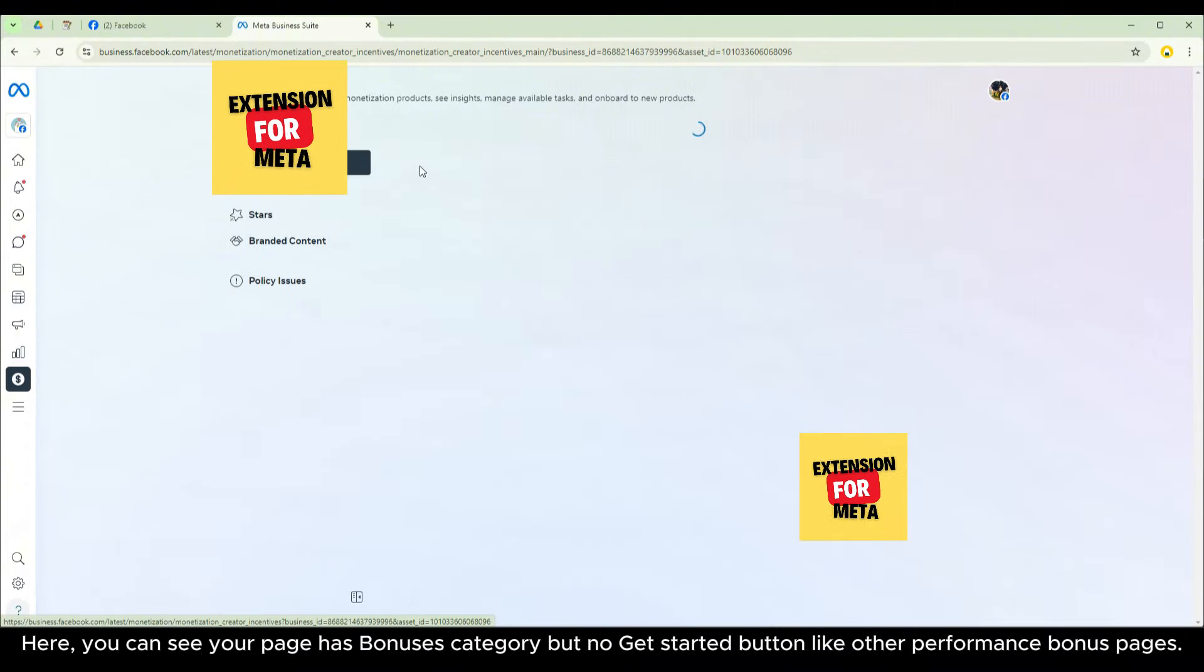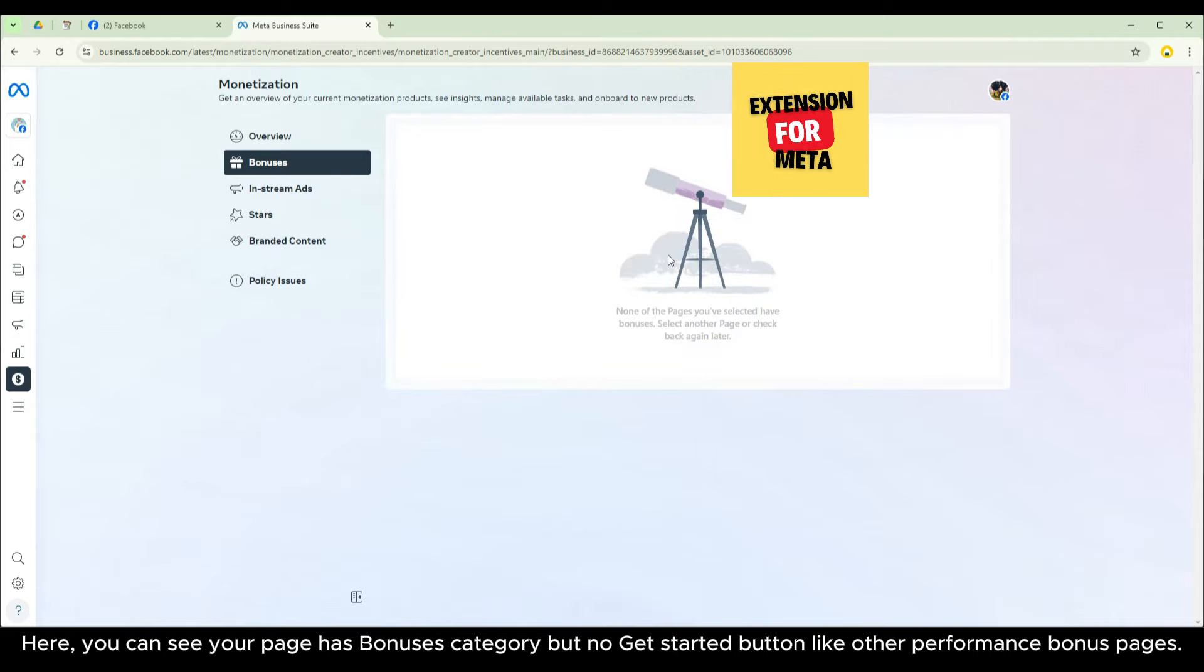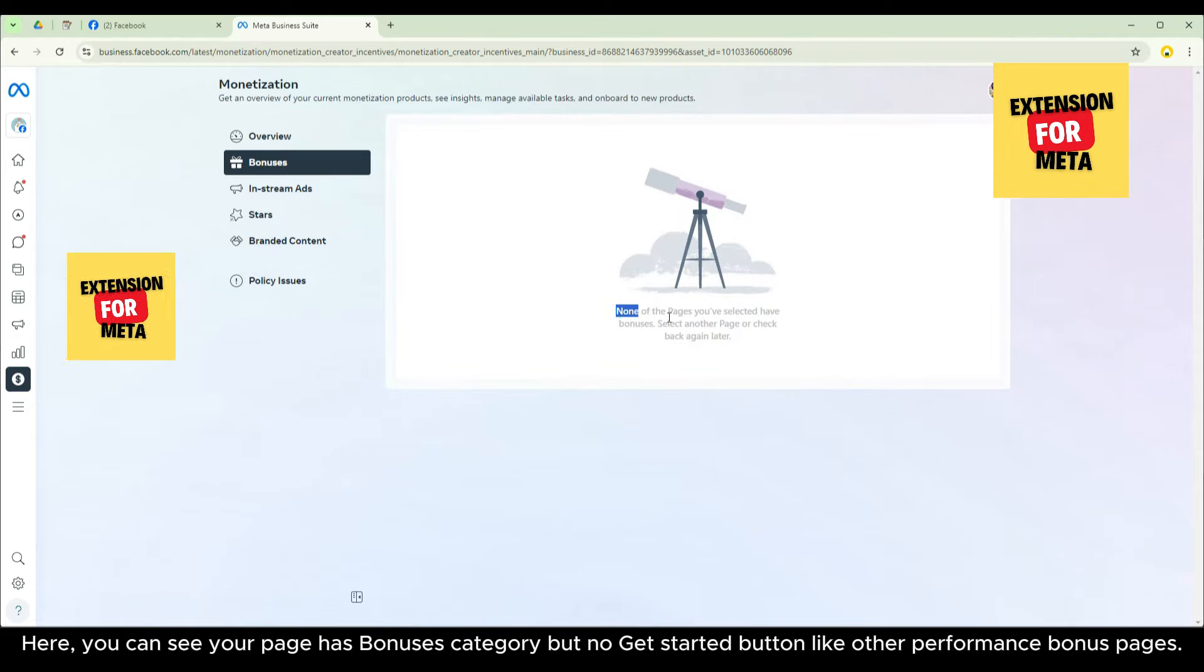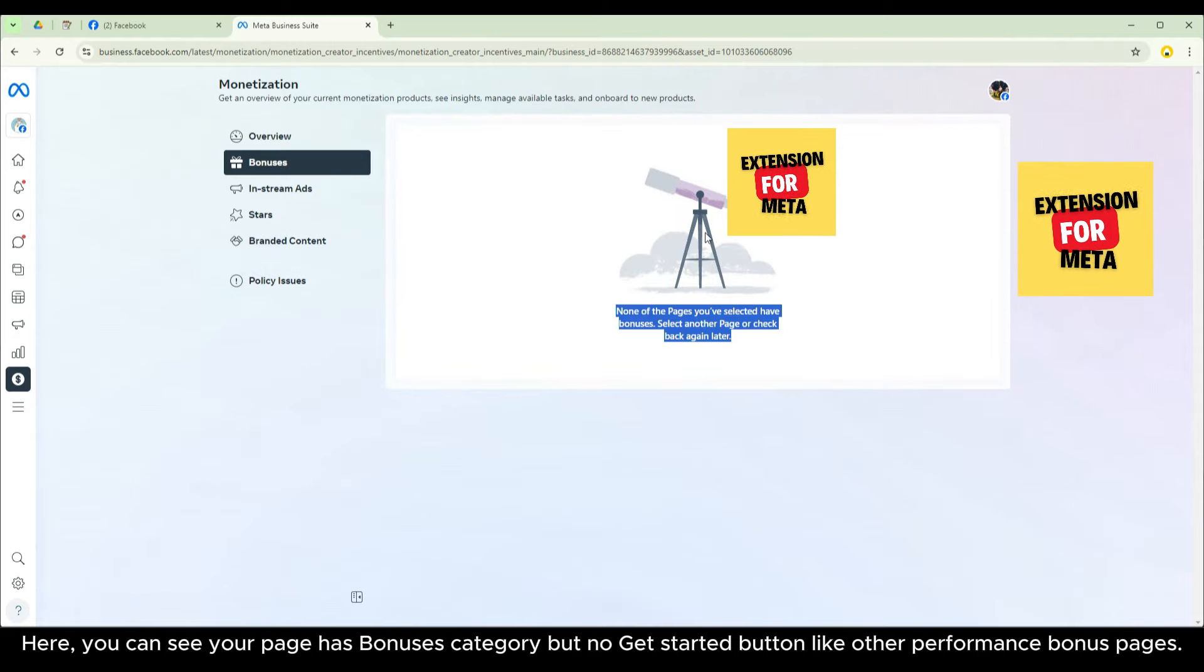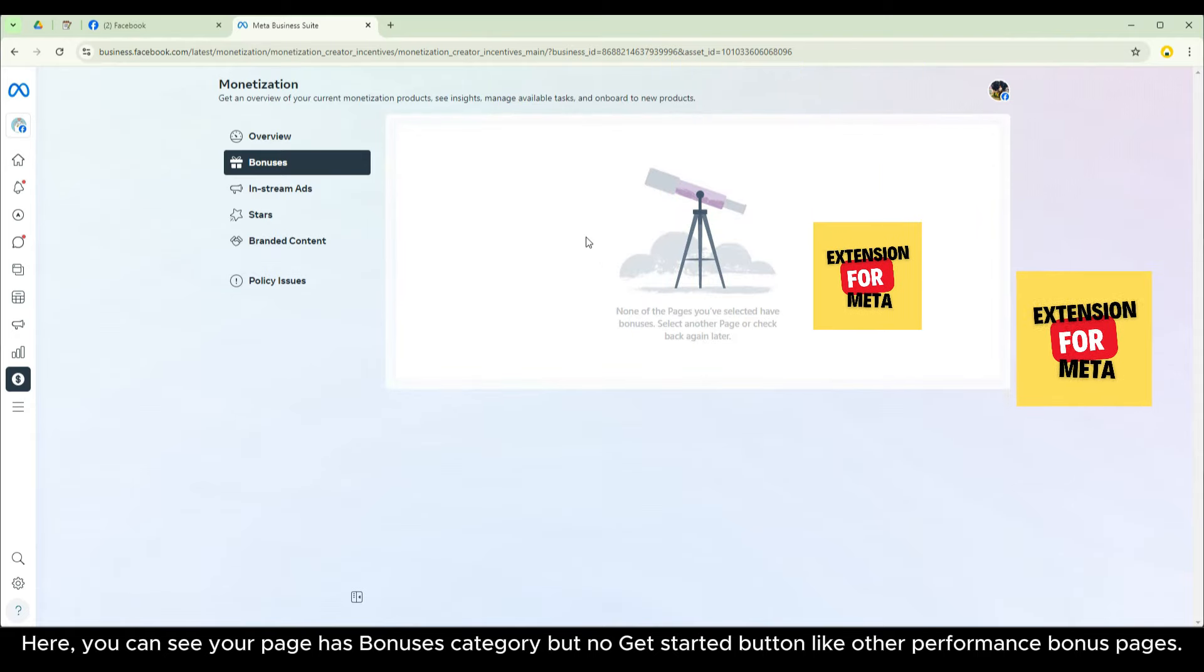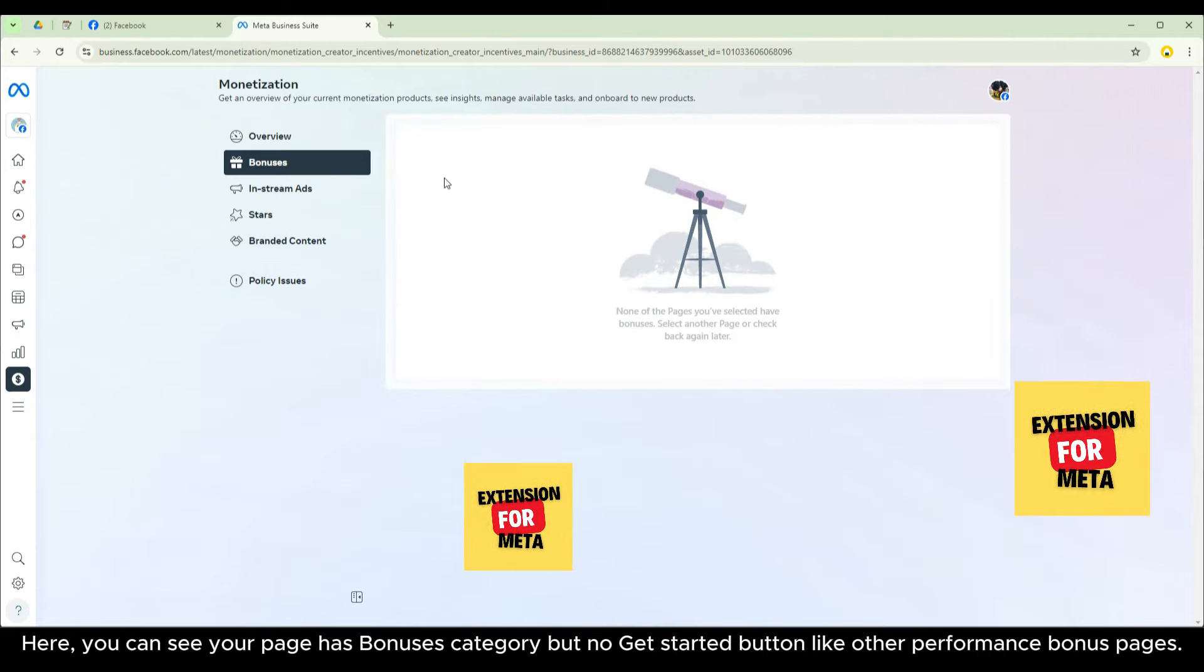Here, you can see your page has bonuses category but no get started button like other performance bonus pages.